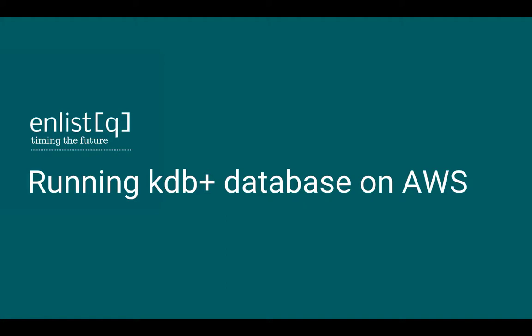Hi guys, how are you doing? Welcome back to another video tutorial from Enlist Q.